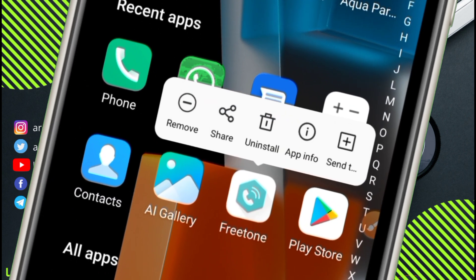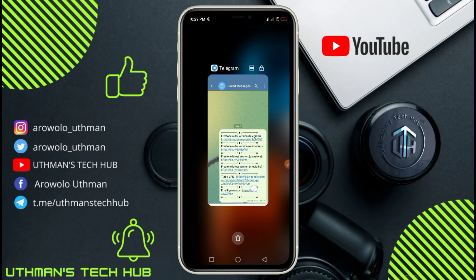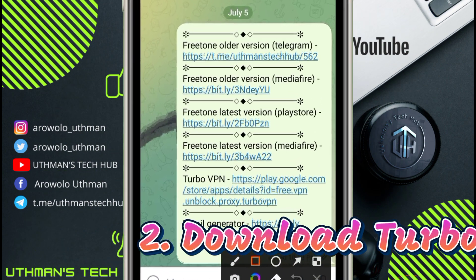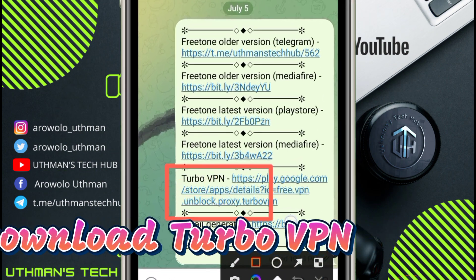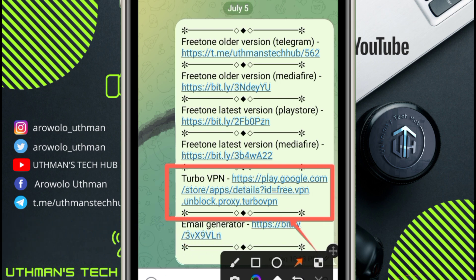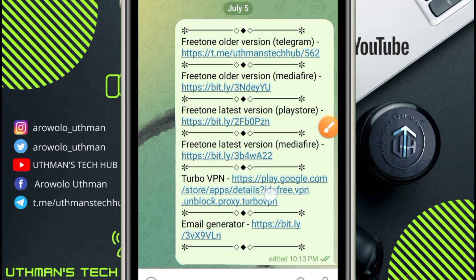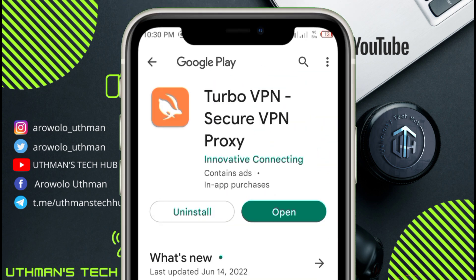Once you have done that, you need to download TuboVPN. All these links will be in the description. I've already downloaded and installed TuboVPN successfully to my phone. So once you have downloaded TuboVPN and the older version of FreeTone, you need to do these three quick things.